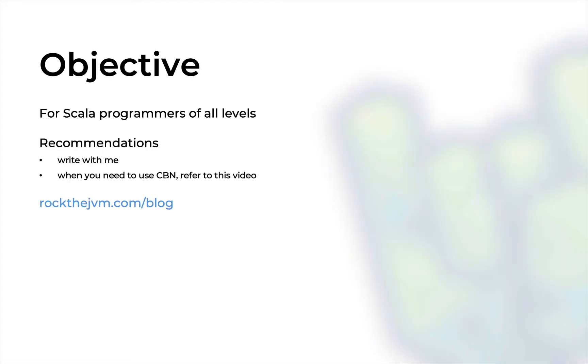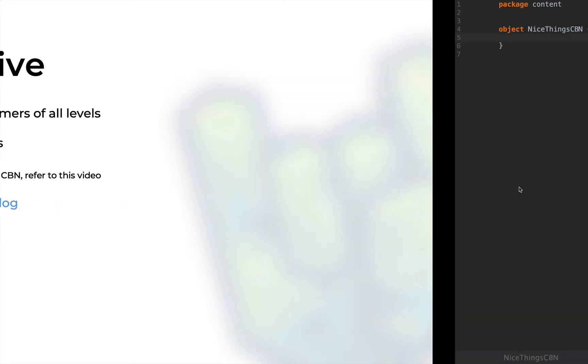This video will address Scala programmers of all levels, and as always I will recommend that you code alongside me. Whenever you need to refer back to call-by-name, just refer back to this video. For your convenience, this video is also available in written form at rockthejvm.com/blog.